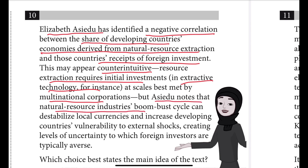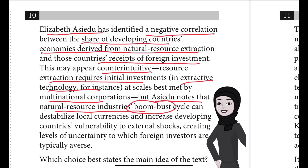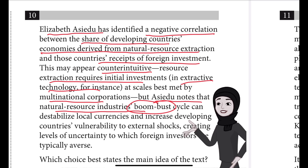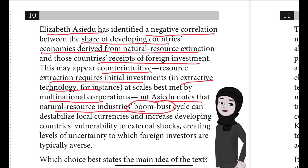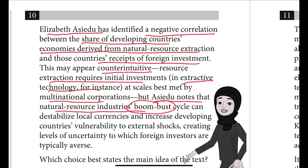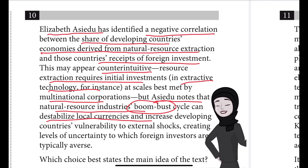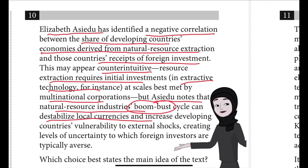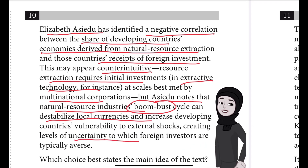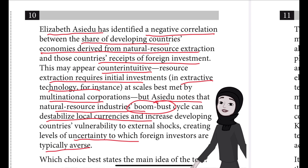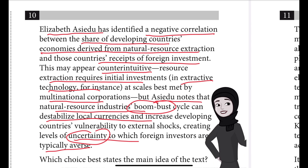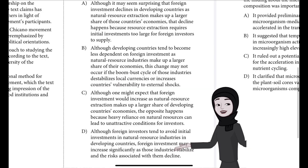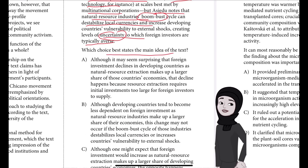But Essedu also notes that natural resource industries have a boom-bust cycle — sometimes a natural resource is important to an industry, and later it may not be. For example, now we have oil and natural gas, but hydrogen resources are being detected and may become more important. We don't know when any given natural resource becomes more or less important. This can destabilize local currencies and increase vulnerability to external shocks, leading to uncertainty. Foreign investors are typically averse to uncertainty — when they invest money and resources, they want a proper profit, so they don't like uncertainty.